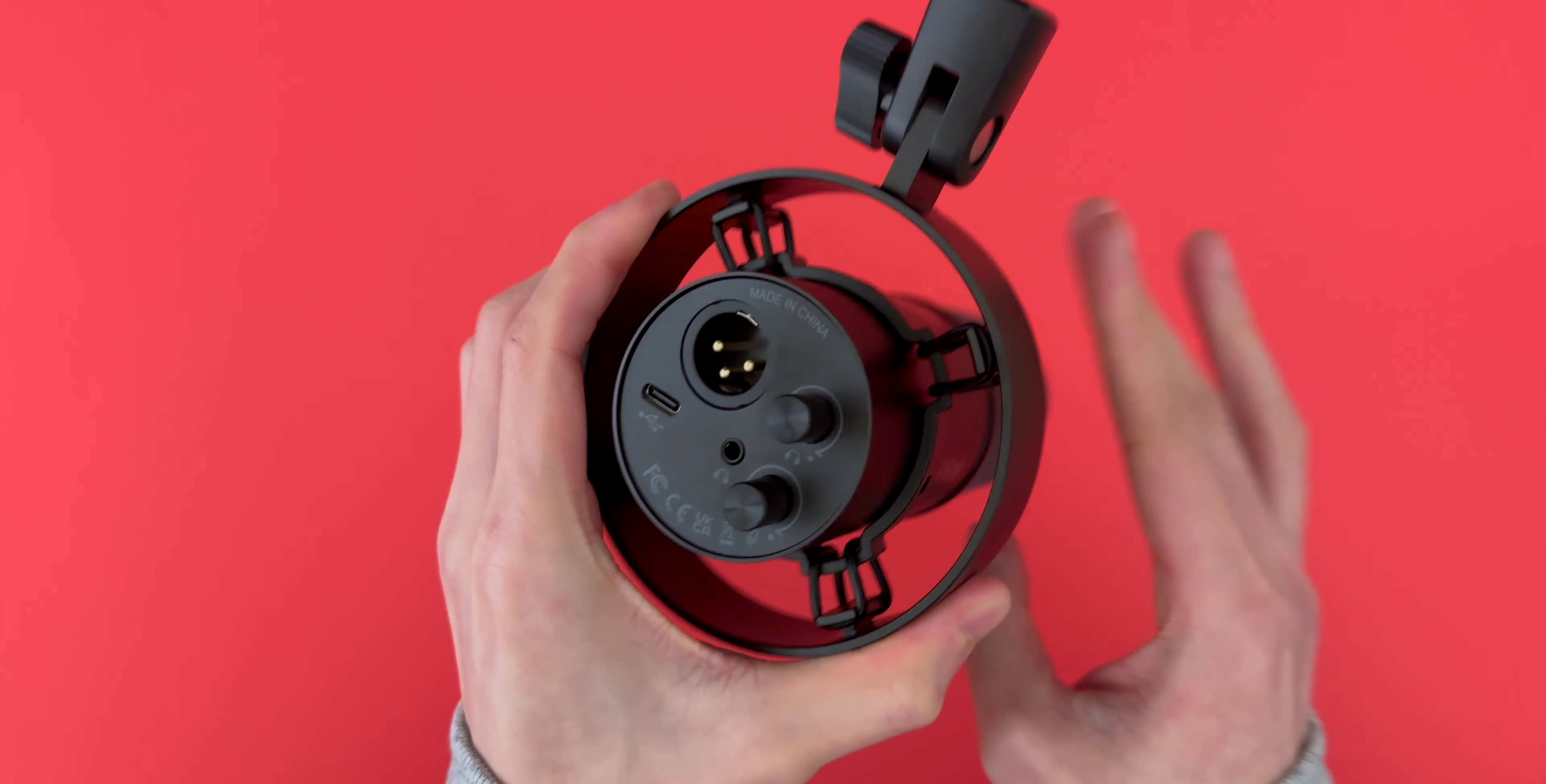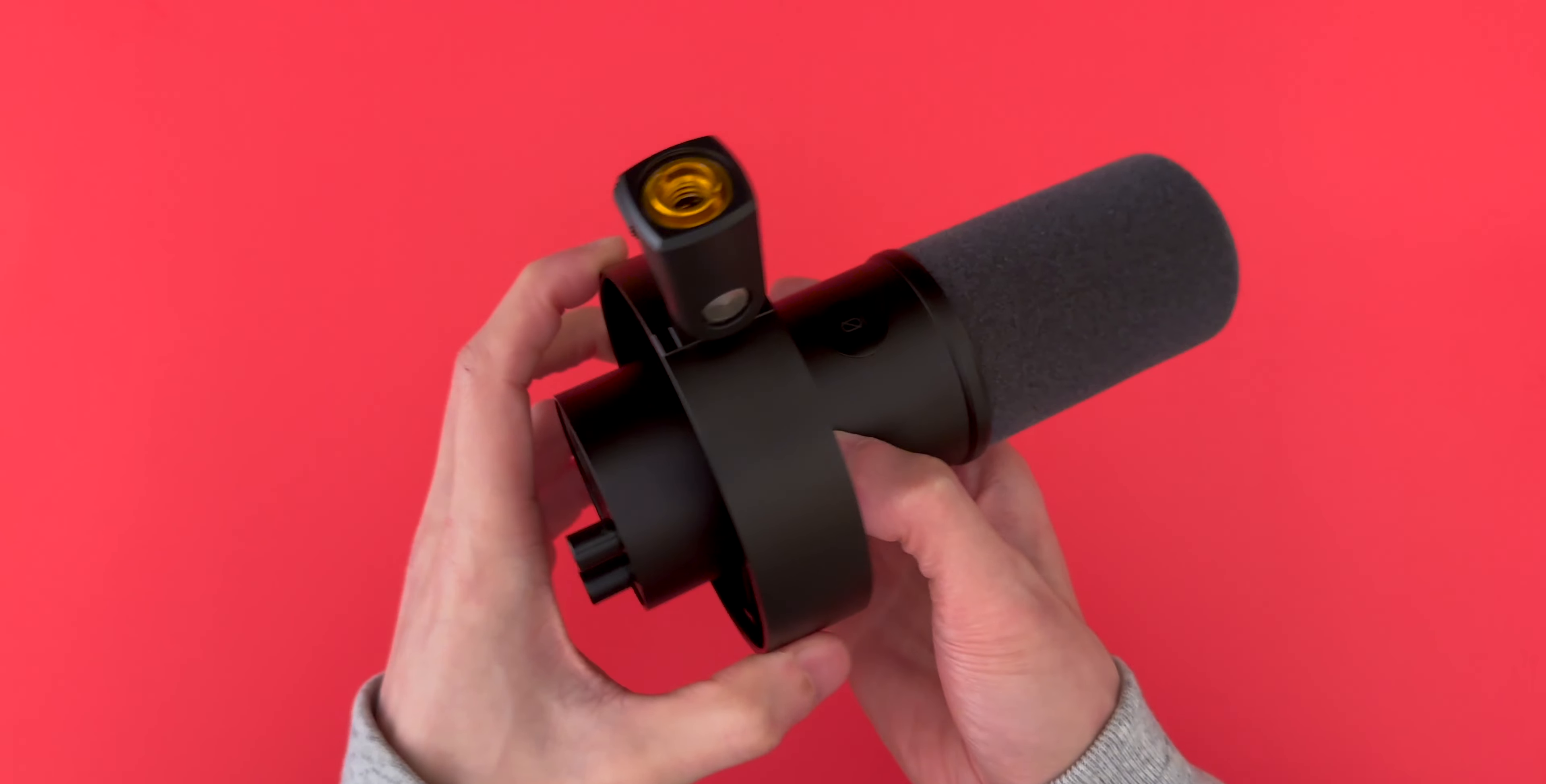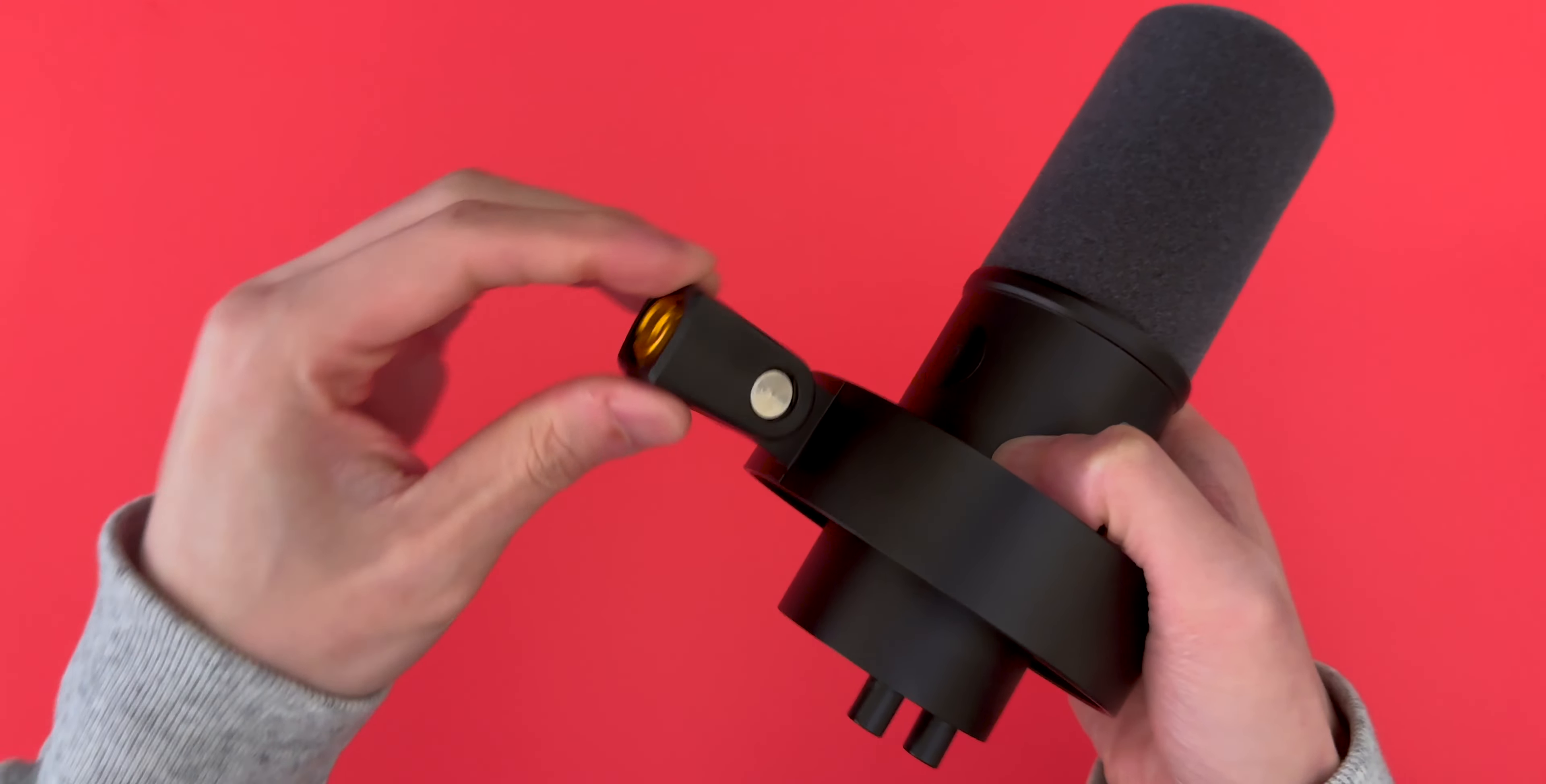The built-in shock mount is also made out of metal, and it's very sturdy. The mic doesn't even want to move at all. Now there's no stand included in the box, but the best way to use this mic is with a boom arm.